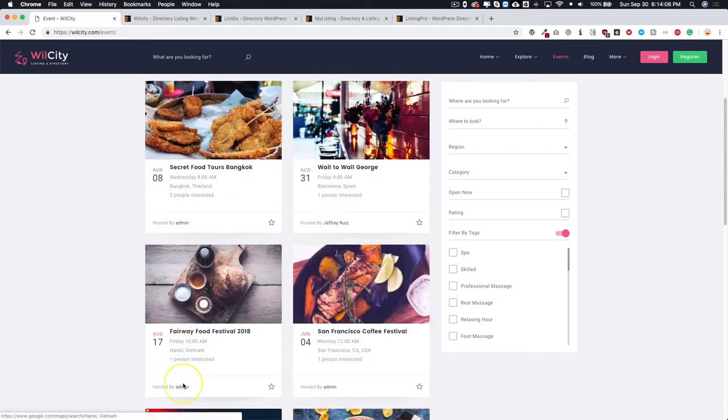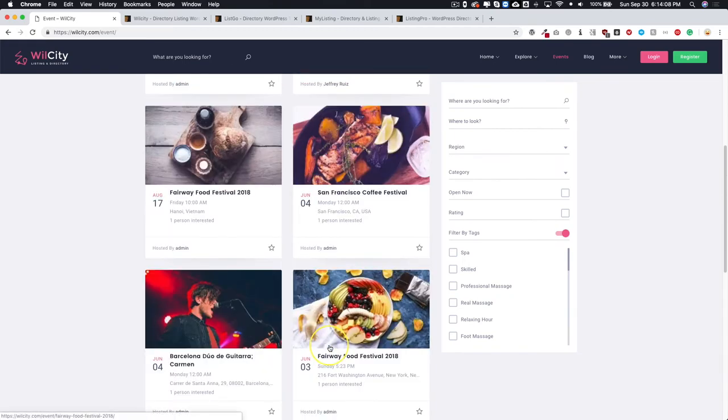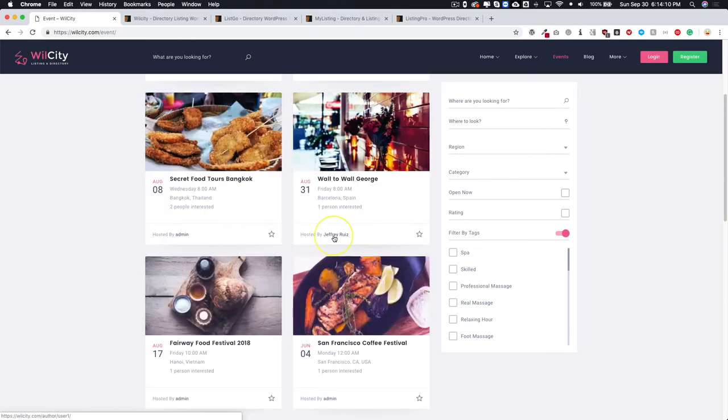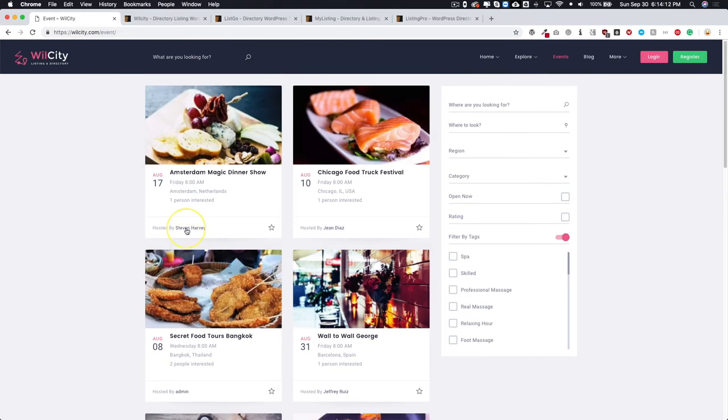As you can see there, it's hosted by Jeffrey, hosted by admin, and of course it'll go by whatever name they have for their listing. You can sort by when and where, all of those different options.